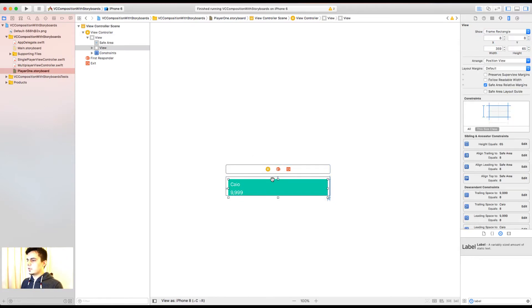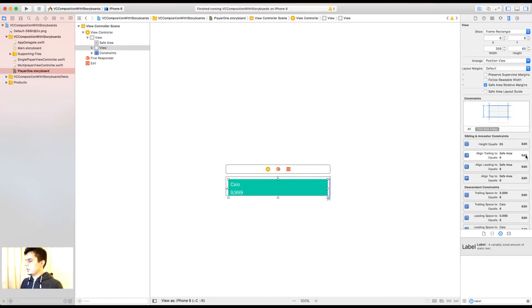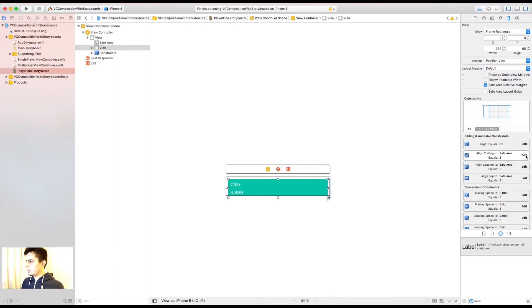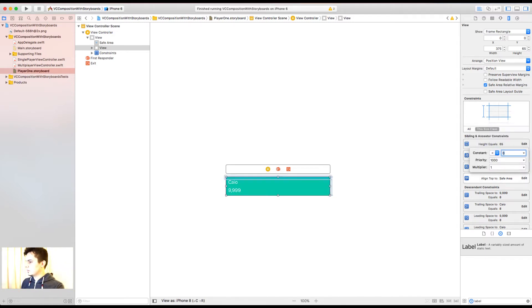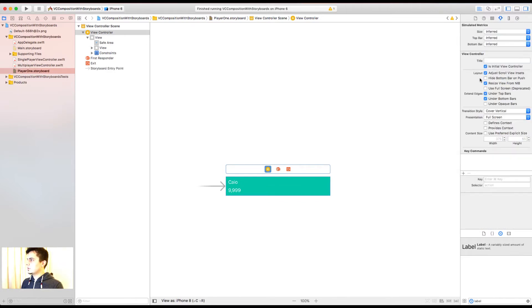And let's have a look at the constraints now. Now since this view represents just a portion of the screen, I want to take all the space I can. So I'm going to remove the margins. And now I have to set it up as the initial view controller.